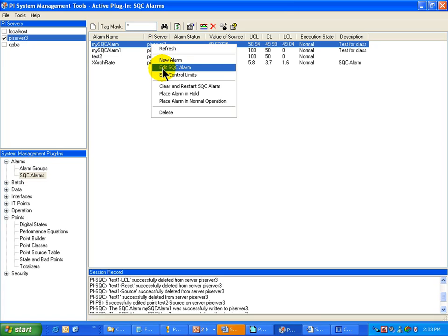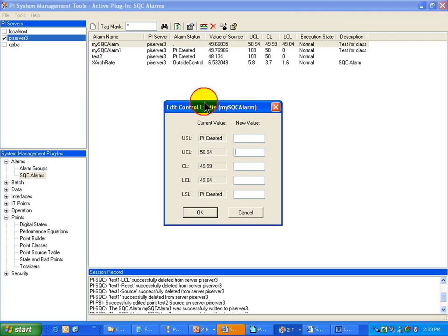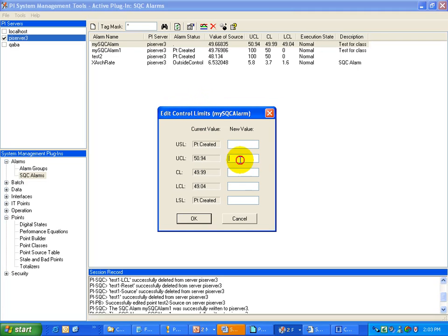For example, of course, I can edit it, but you can also edit the Control Limits. So, right here, my current Control Limits here are 50.94, 49.99, etc. If I would like to make this a little bit broader, I can go ahead and do that.